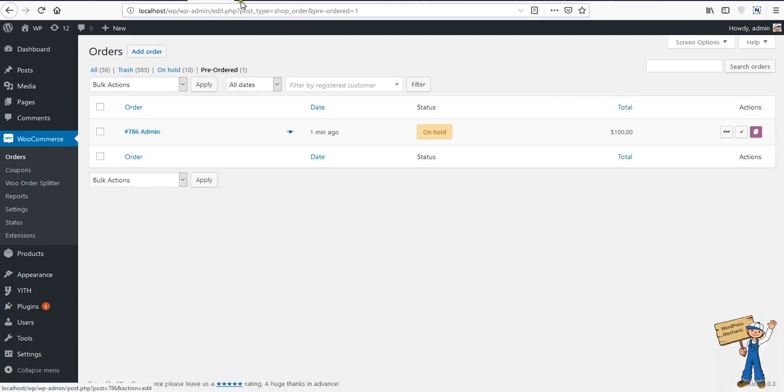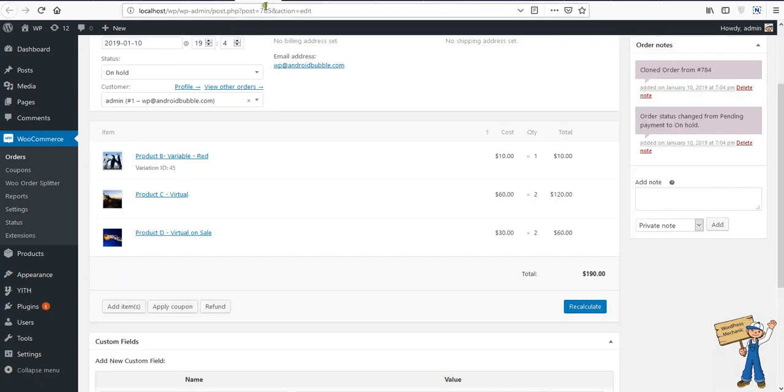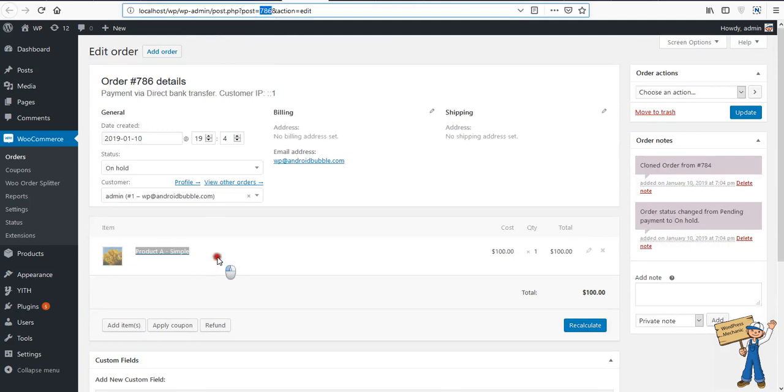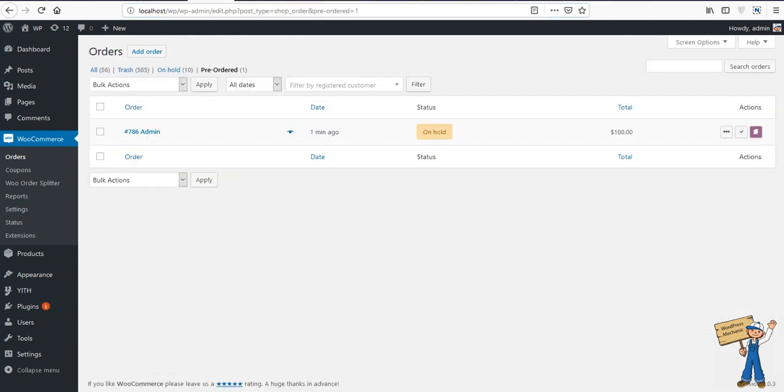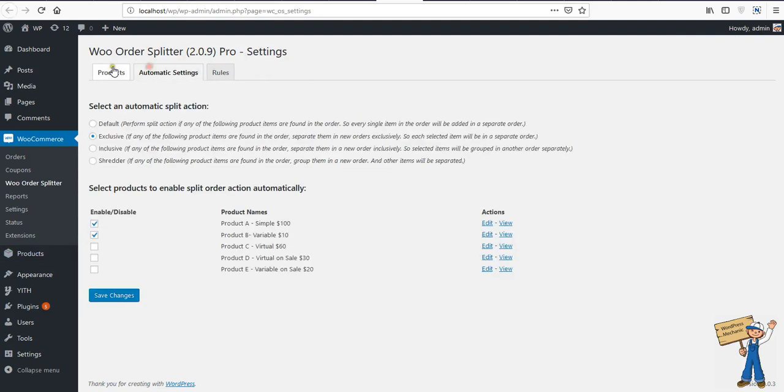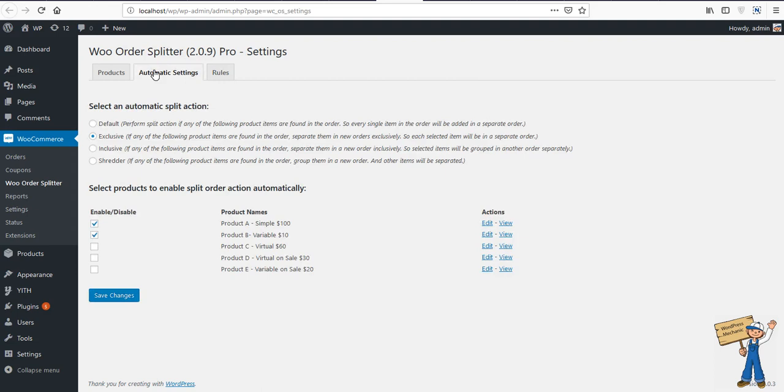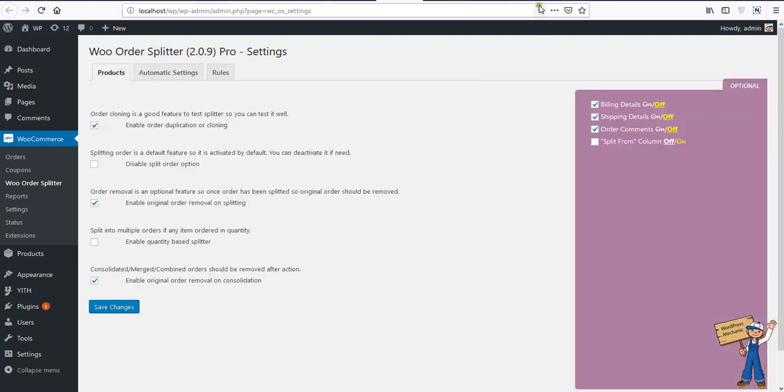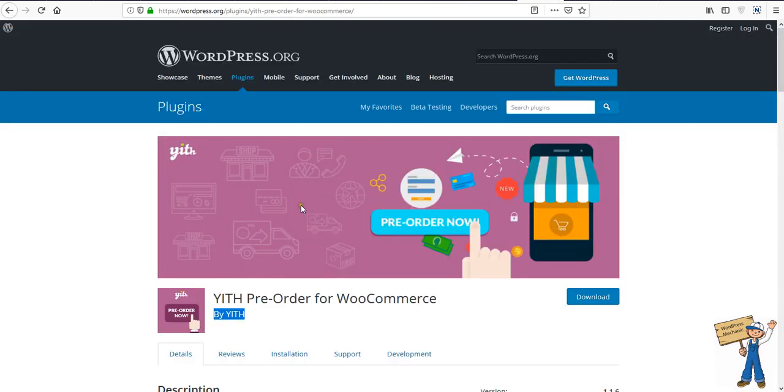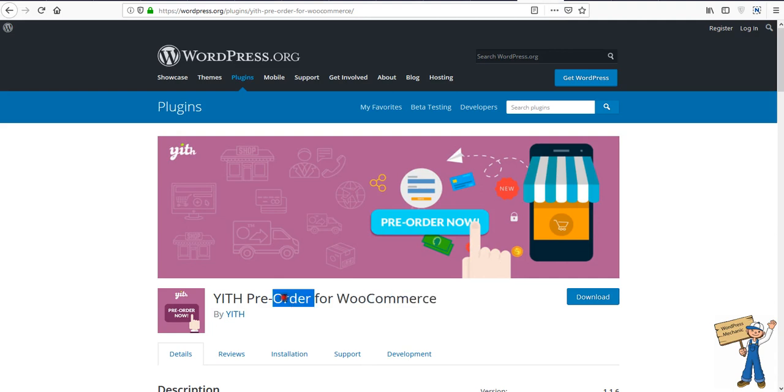That's it. This is how WordPress plugin Order Supplier works with rules and automatic settings, and it's compatible with YITH pre-order plugin for WooCommerce. So thank you guys, thank you for watching this plugin tutorial. I will surely insert all these URLs so you can download these plugins.